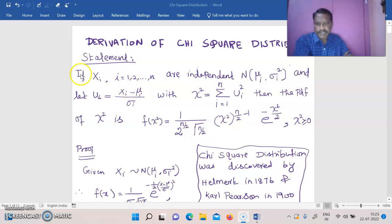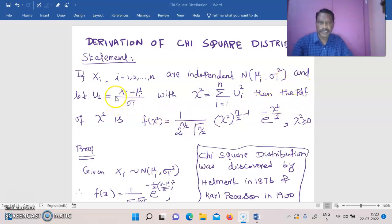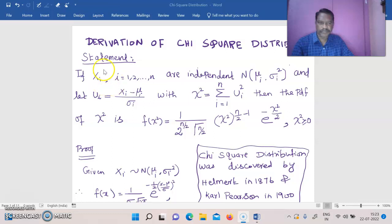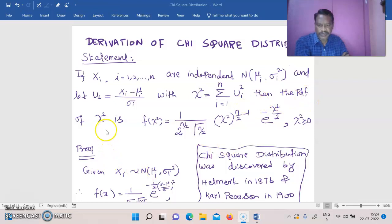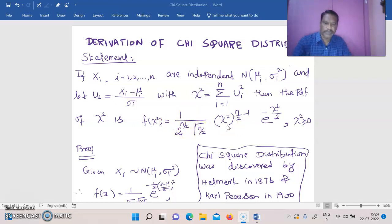Let us go to the statement. If x_i, i equal to 1 to n, are independent normal variates with mean μ_i and variance σ_i squared, and let u_i equal to (x_i minus μ_i) divided by σ_i, with chi-square equal to summation i equal to 1 to n of u_i squared — that is, each normal variate is converted into a standard normal variate u_i, each squared and summed — then the probability density function of chi-square is f(χ²) = 1 divided by 2^(n/2) · Γ(n/2) · χ²^(n/2 − 1) · e^(−χ²/2), with range 0 ≤ χ² < ∞.